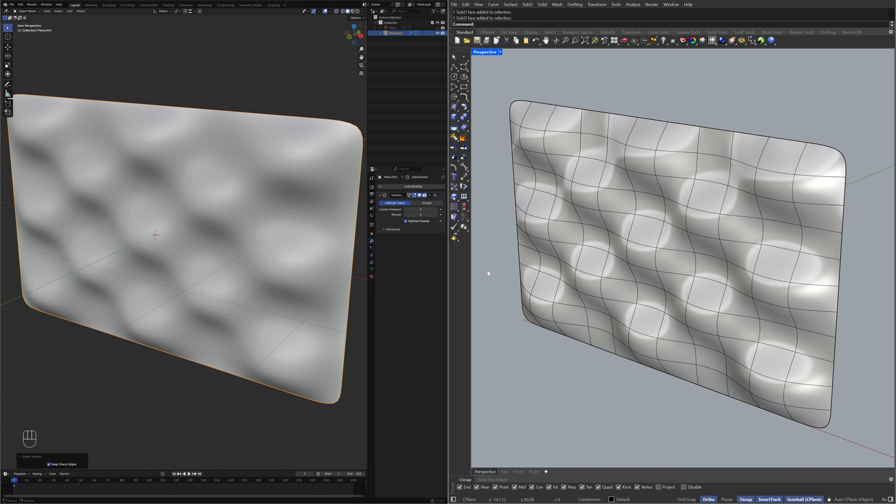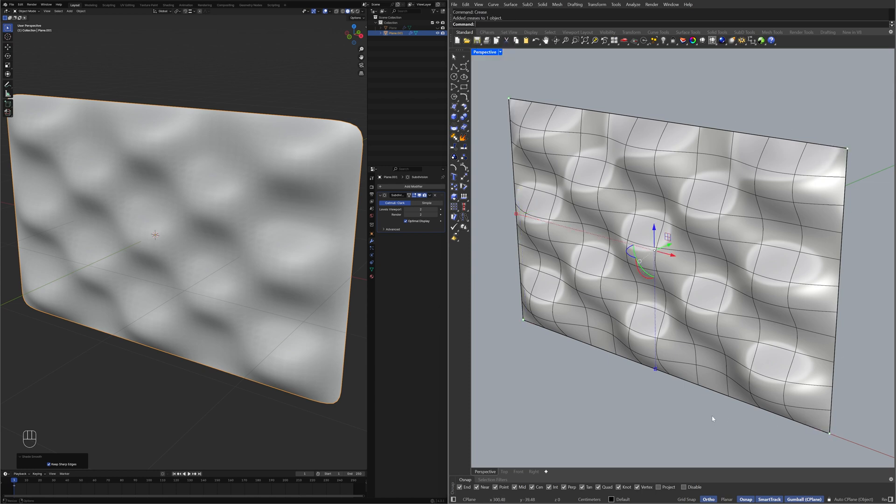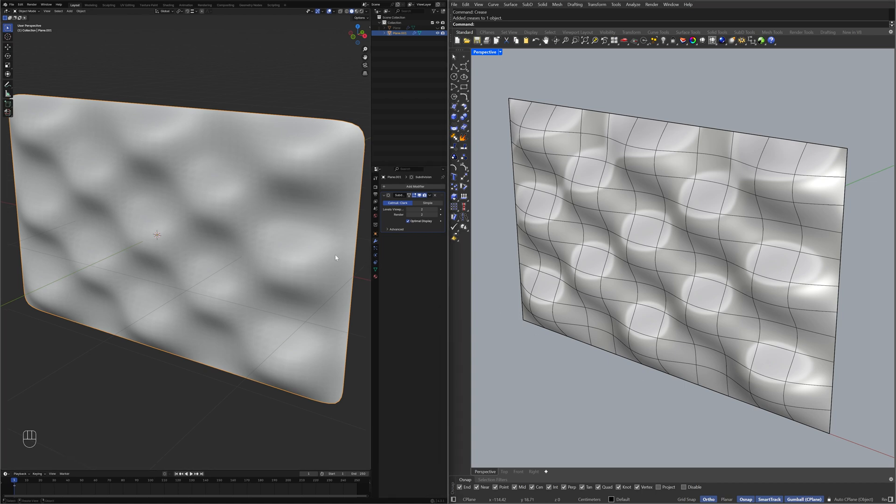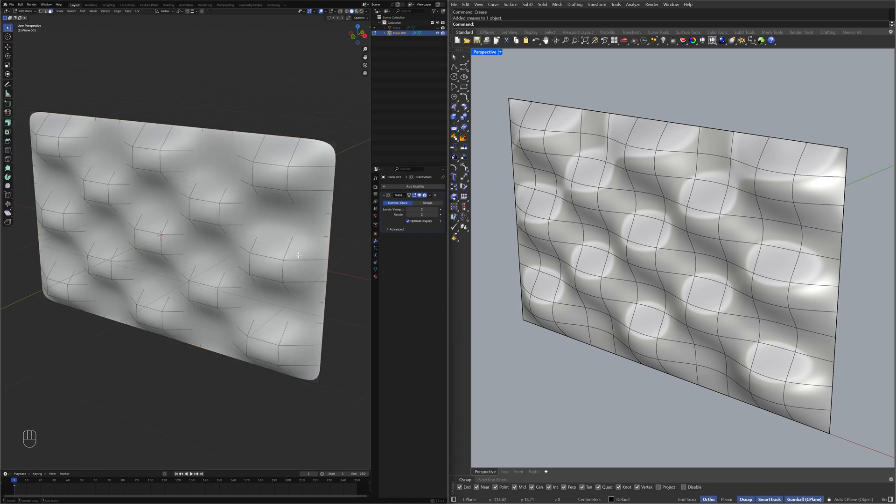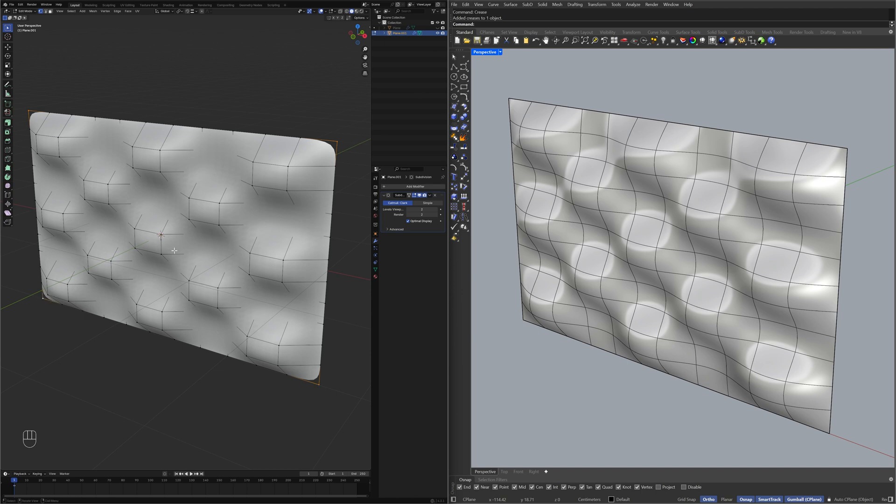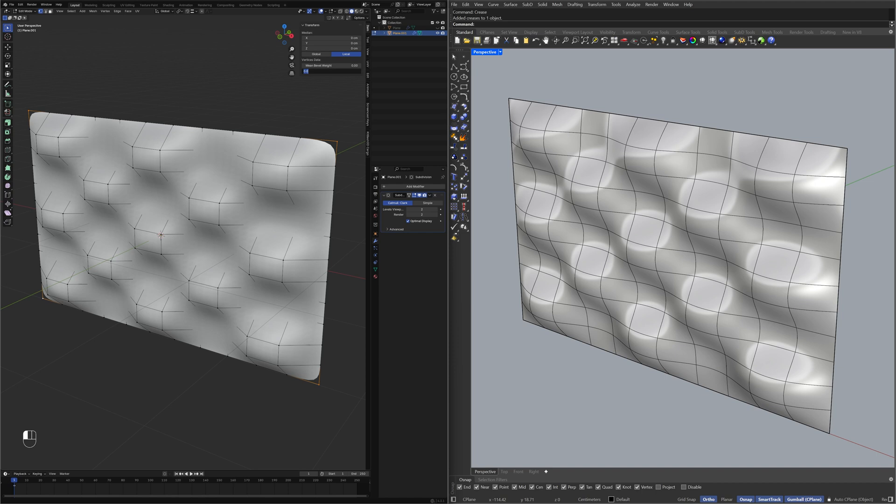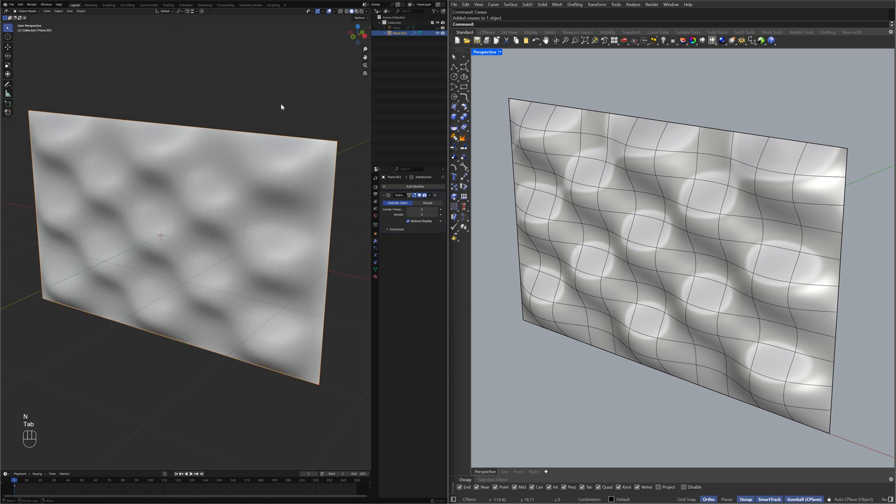Hold Ctrl plus Shift to select the vertices. Crease, Edit Mode, Vertex Selection Mode, Mean Vertex Crease 1, Object Mode, Apply Modifier.